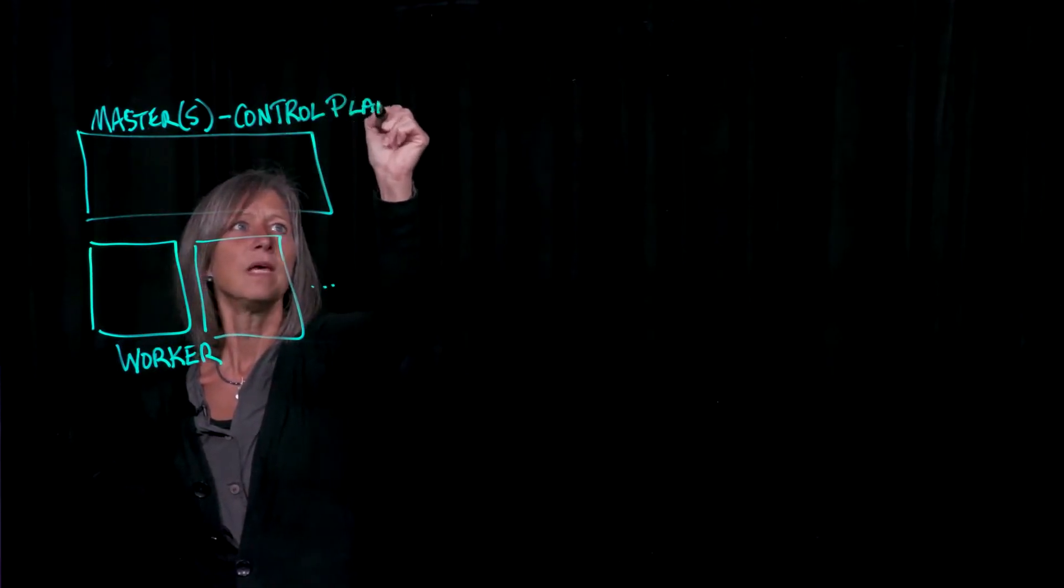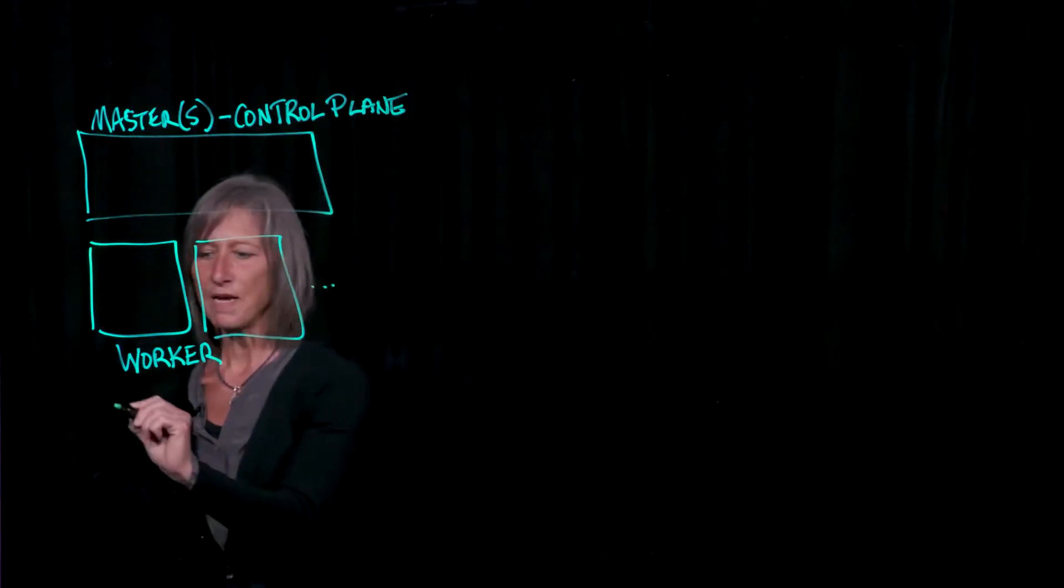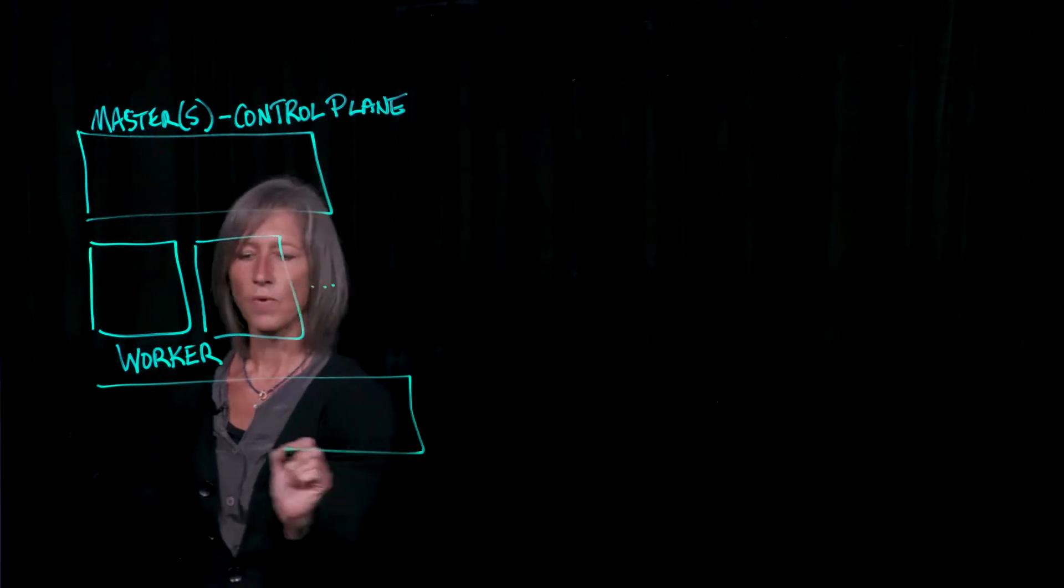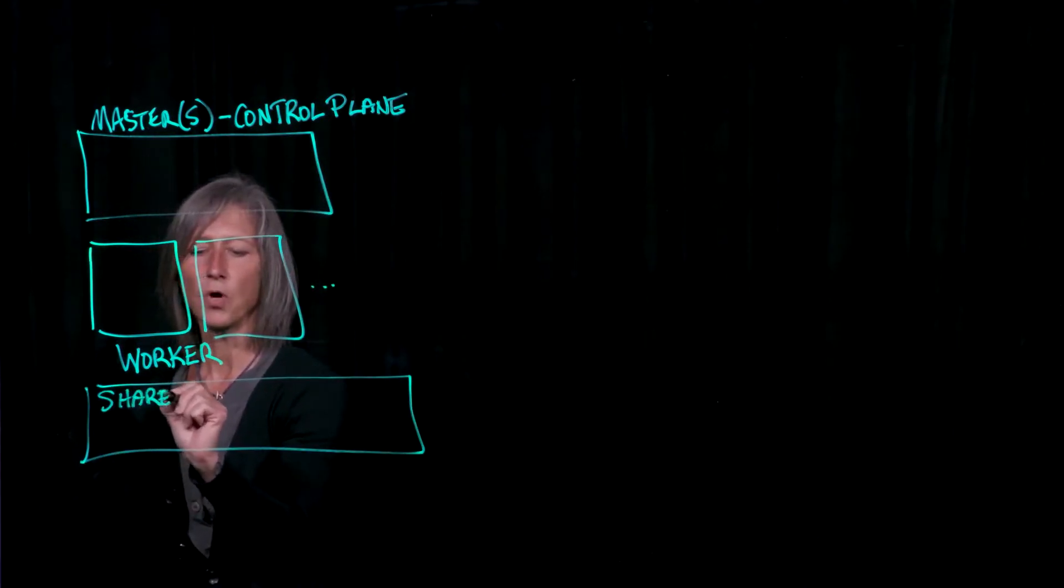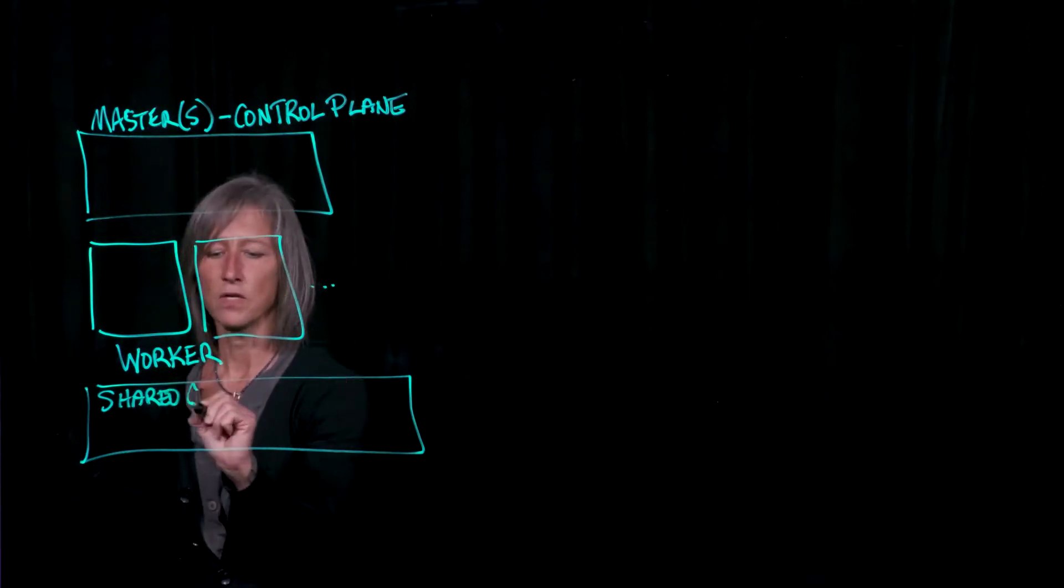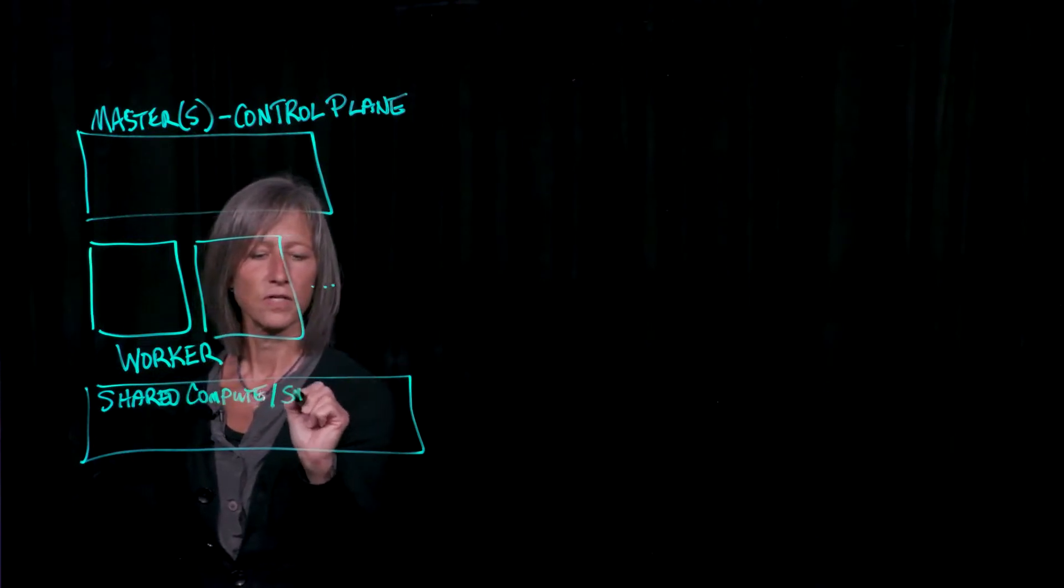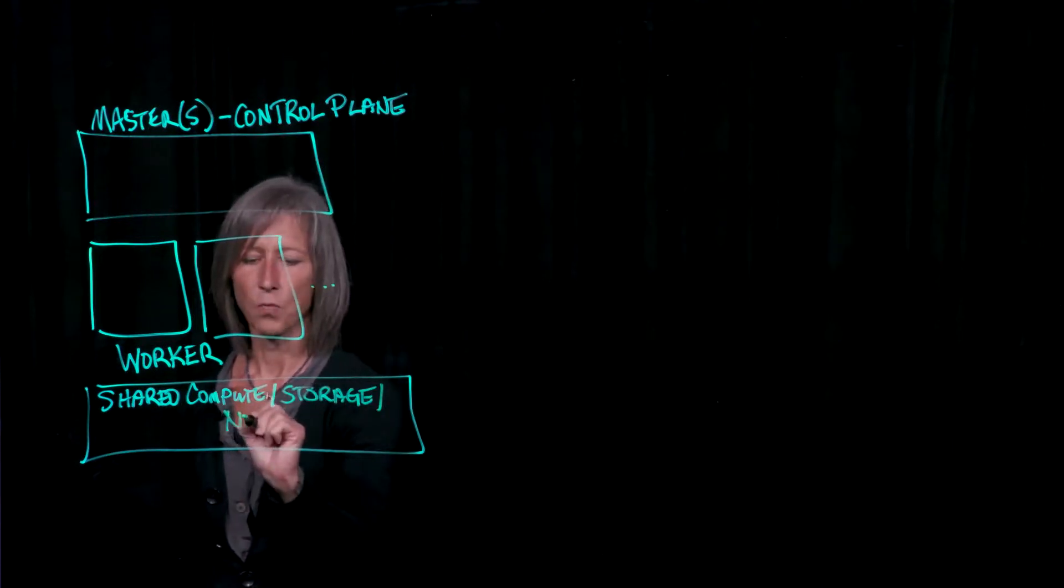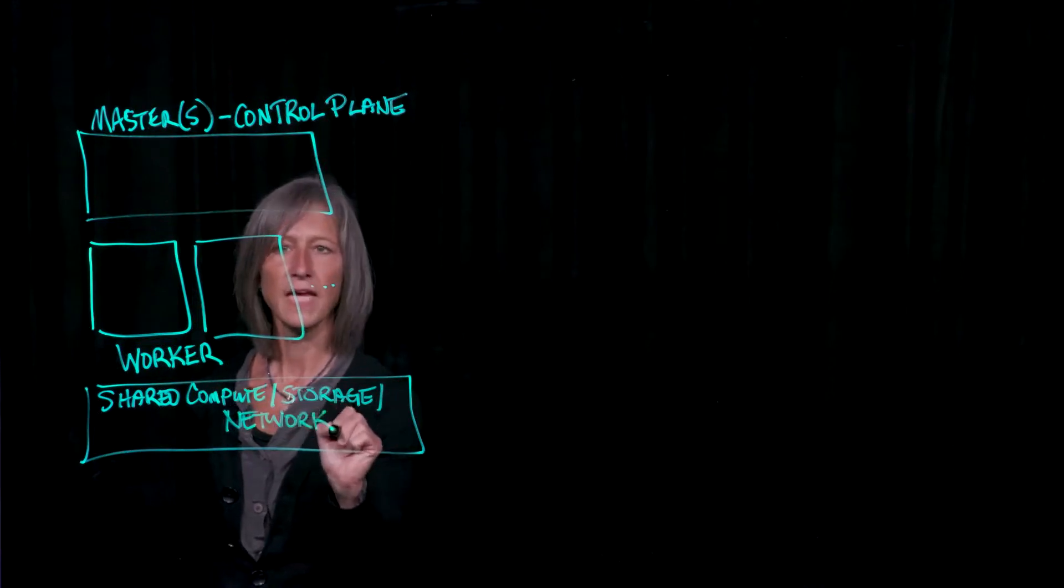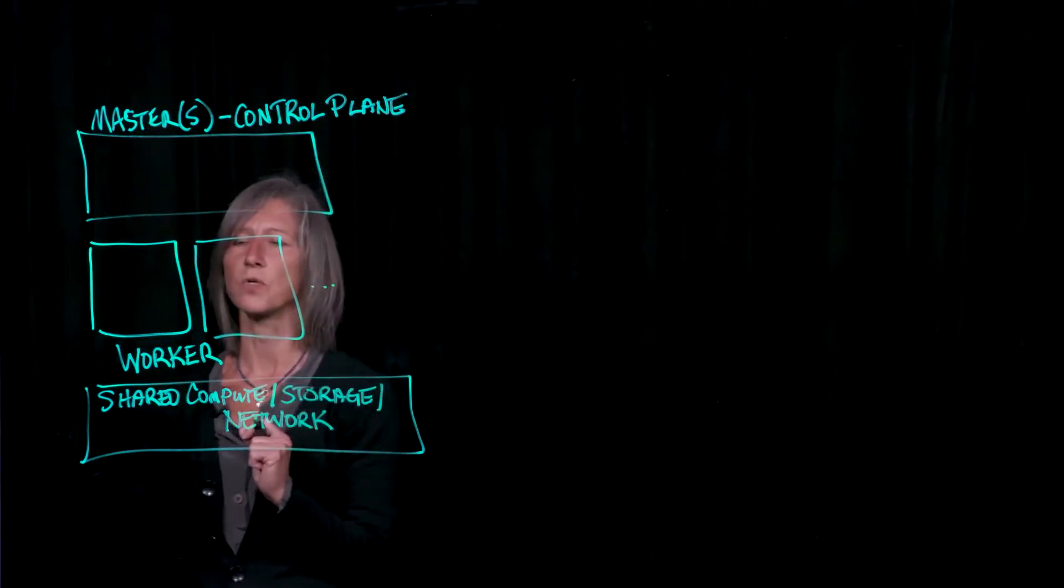And I should mention that all of this, these nodes, are running on top of shared compute, storage, and network. Something that we're all very familiar with comes from VMware. So we've got shared compute, storage, and network. Each one of these boxes are VMs that are running on that shared compute, storage, and network.